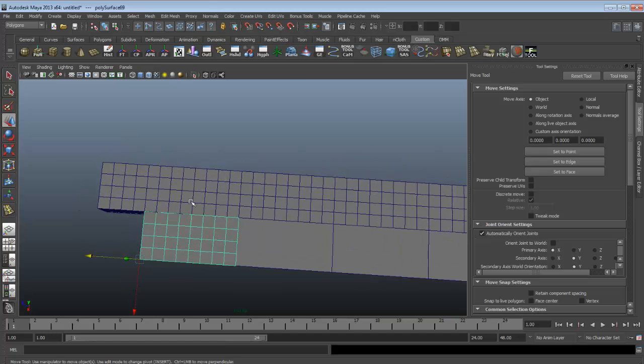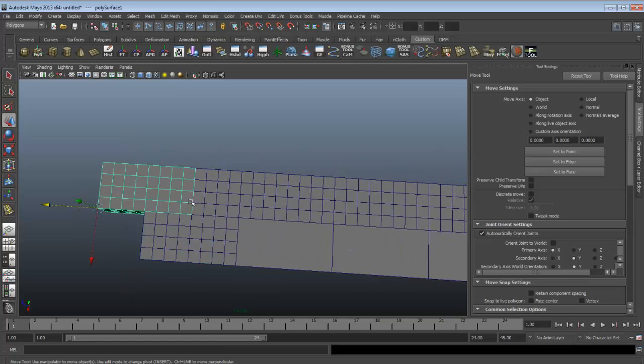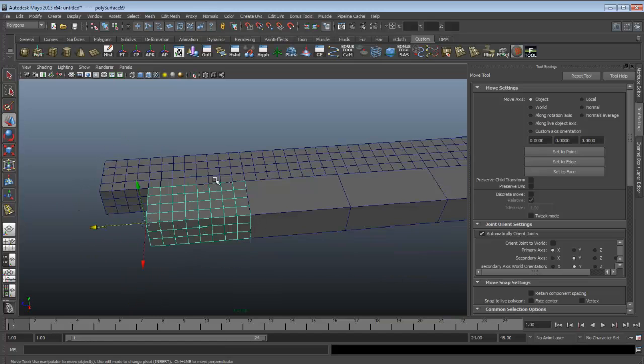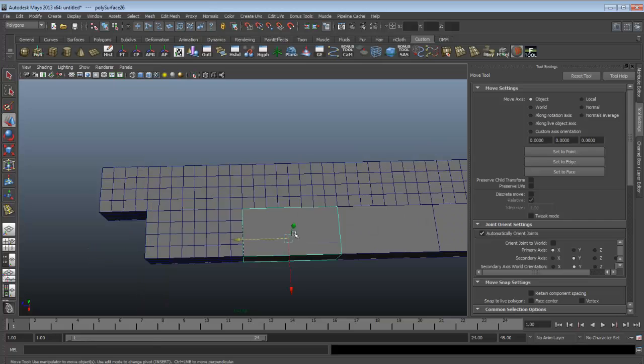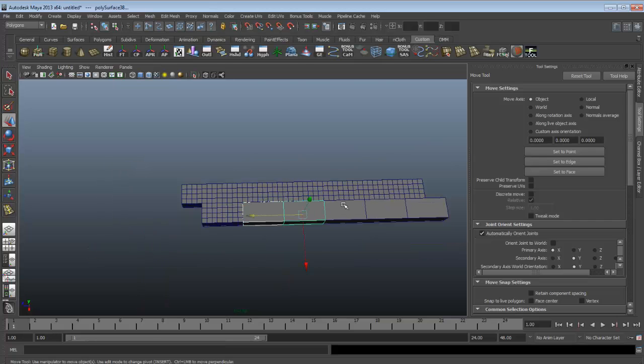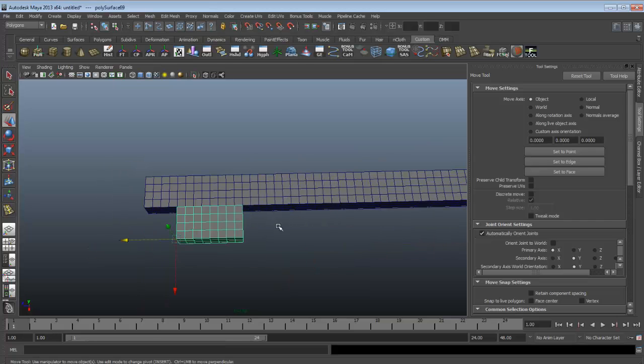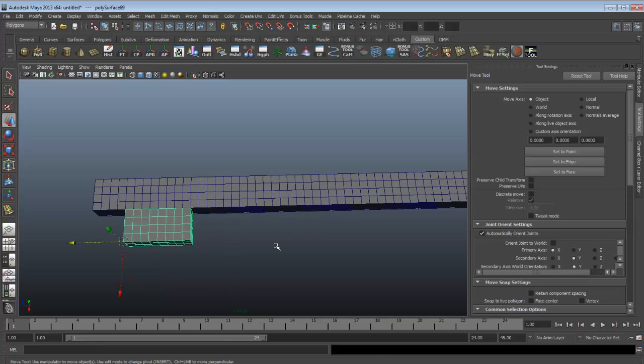Whereas if I use this method, it's way easier to line up your textures and make sure that it wraps around on the other side.